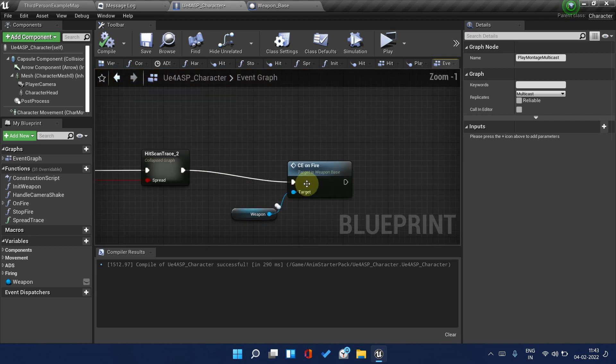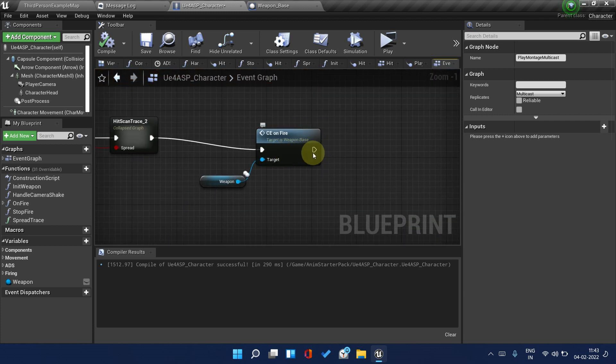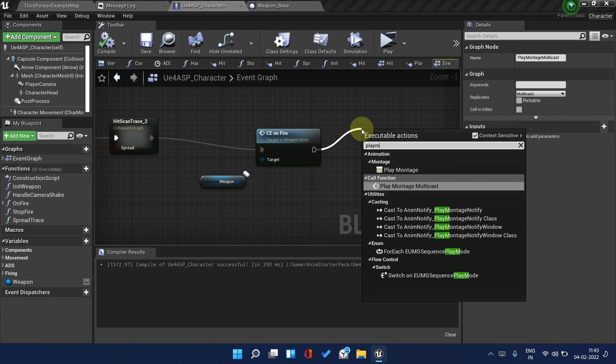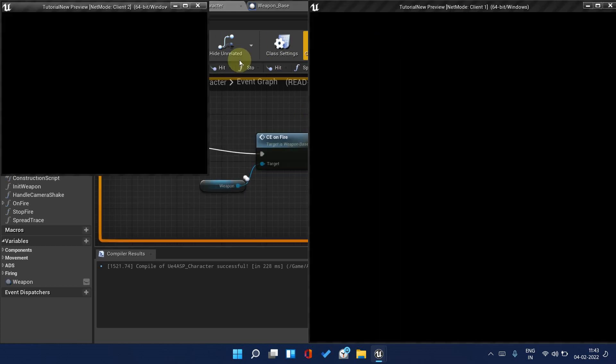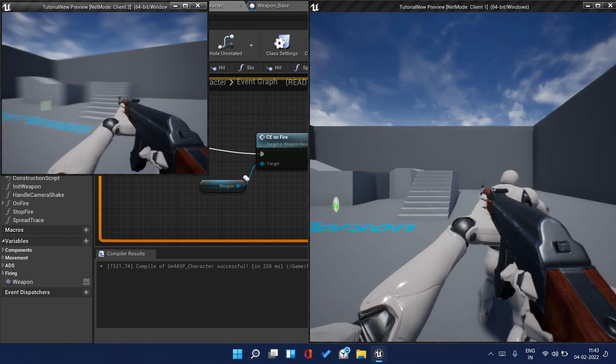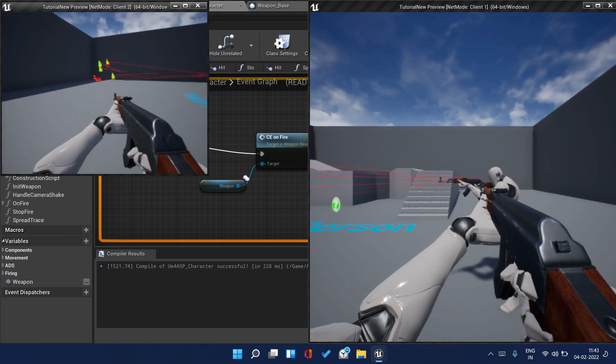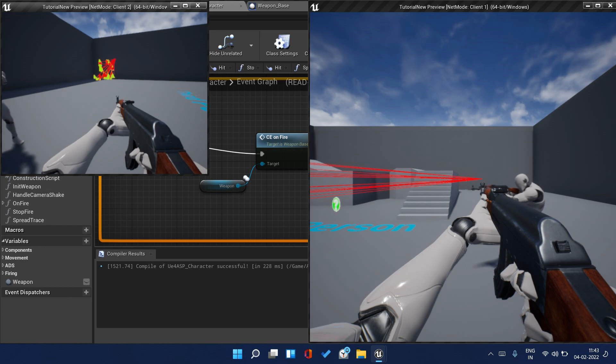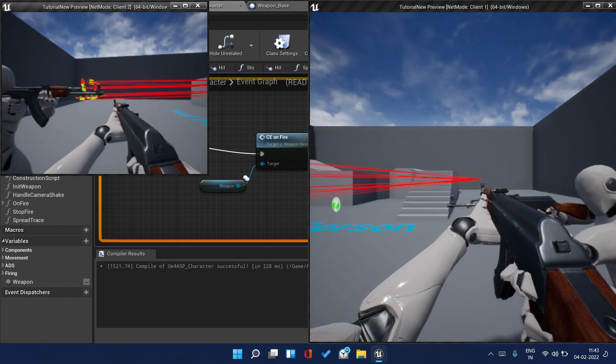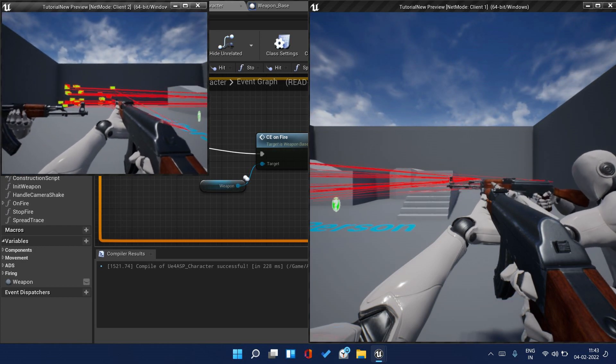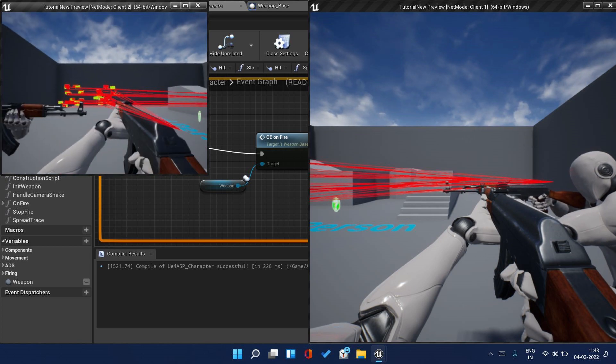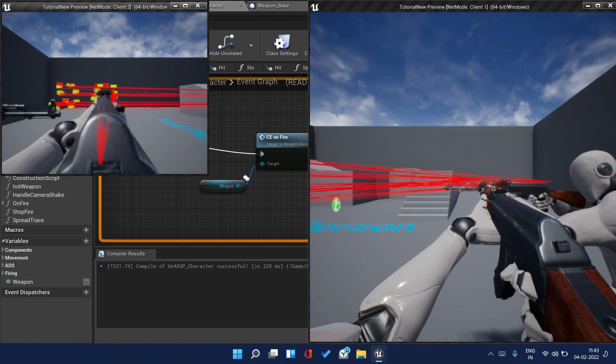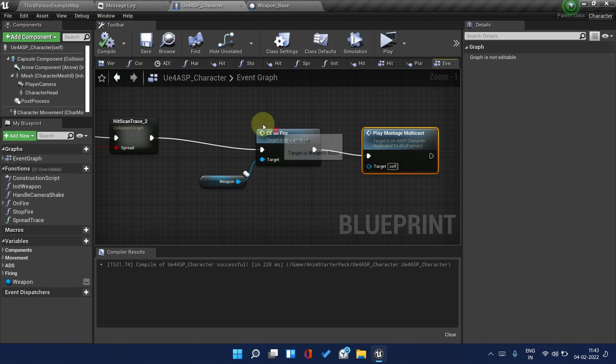Copy this and go back to Event Graph. Delete this, paste it this way and make it multicast. Call this event here Play Montage Multicast. Let's check. Now you can hear it. Animations are working. It's working fine.